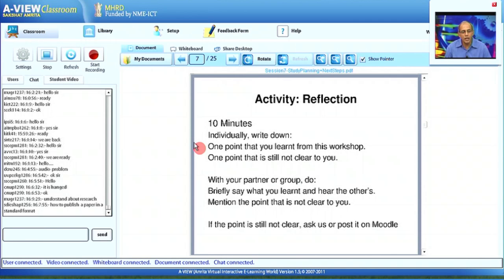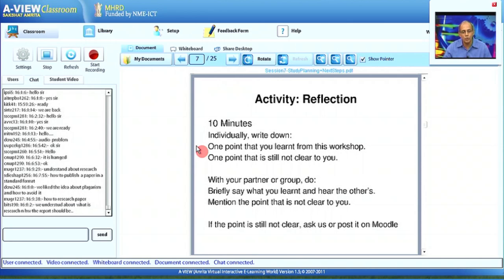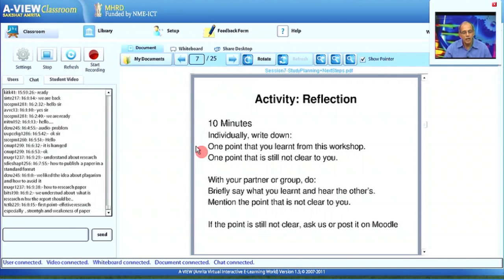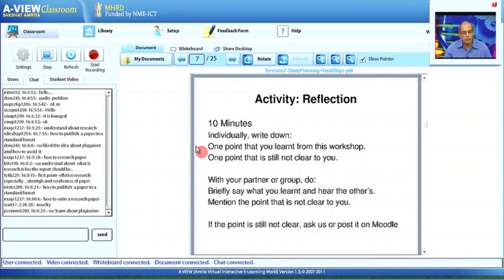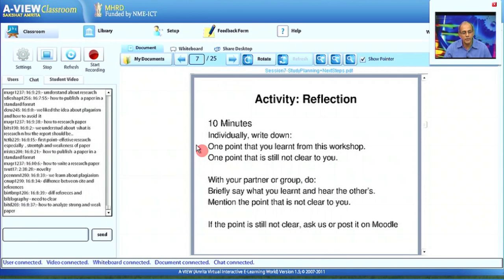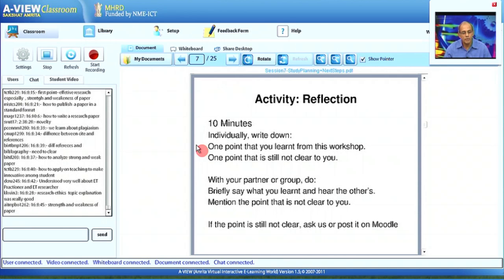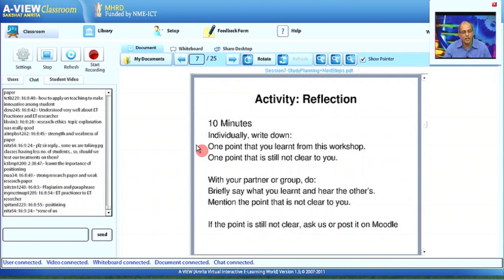I am seeing people sending responses through the chat even though we have not asked for it — this is actually very good, it shows you are very proactive. Some of the ideas are very good: plagiarism and how to avoid it, how to publish a paper in standard format, what is research and how the report should be, what is novelty, difference between citation and references, how to analyze strong and weak papers, how to apply teaching to make innovations among students.